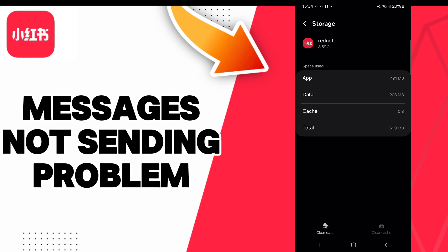Also, you can try to clear data, but be careful. If you clear data, all the Red Note data will be deleted. This includes all files, settings, accounts, databases, etc. So be careful if you want to clear your data.